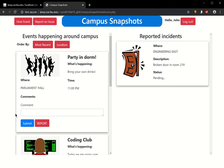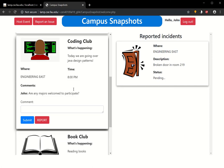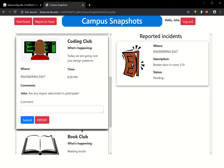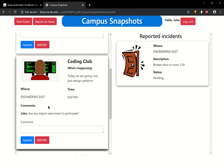Going over the card, you can see the name of the event, which is Party in Dorm. What's happening? We're going to bring our own drinks at 11pm over at Parliament Hall. You can see pretty much each card represents an event, and the event is generally laid out the same.